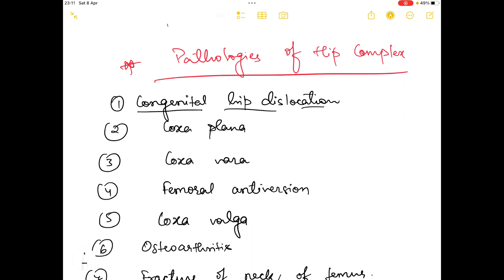The first is congenital hip dislocation — by the word itself it says there is dislocation of the hip which is congenital, meaning by birth. The second one is coxaplana, which happens when there is necrosis in the femoral head. When necrosis occurs, the femoral head structure is affected and there is deformity. The femoral head, originally convex, will become flattened.